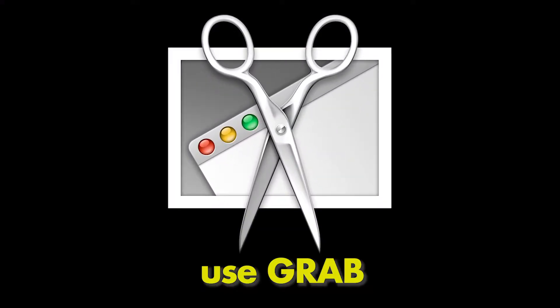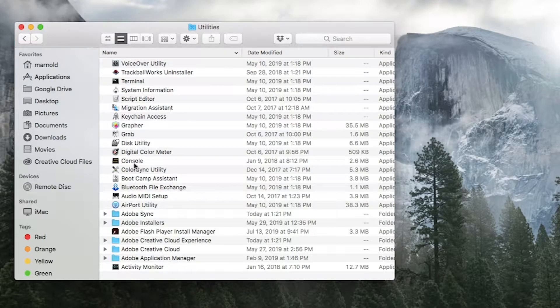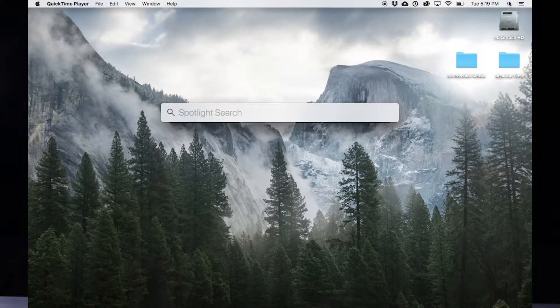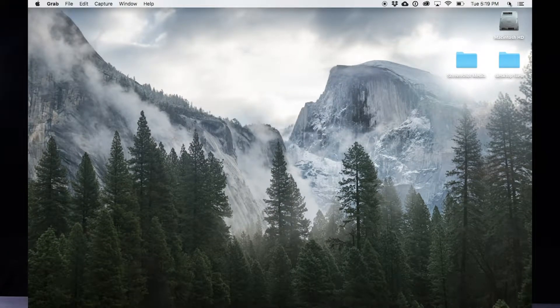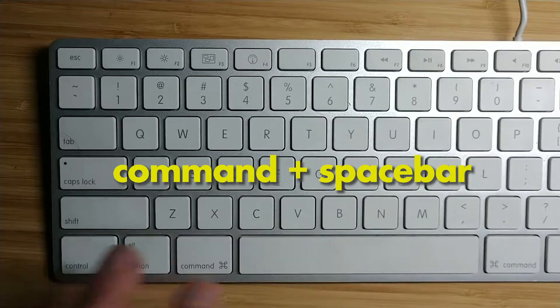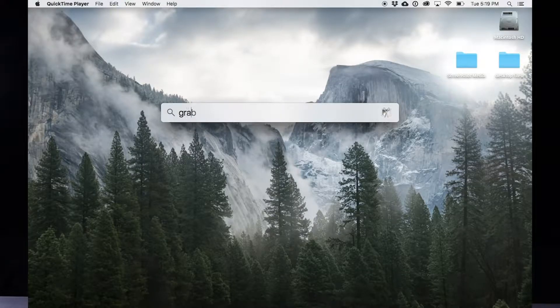The first way you can do it is to use the app called Grab. Inside the Applications folder, in the Utilities folder, double-click the app called Grab to open it. You can also search for Grab by clicking the magnifying glass in the upper right corner of the screen and typing the word Grab. The shortcut to open the search bar is Command-Spacebar — try Command-Spacebar, type Grab, and hit Enter to open the app.